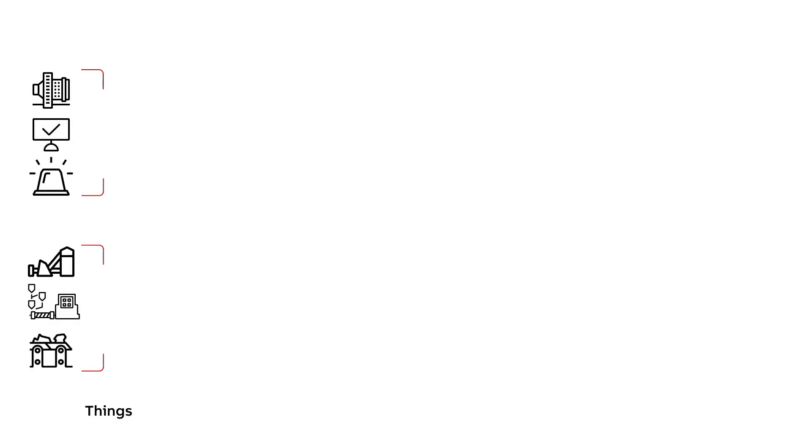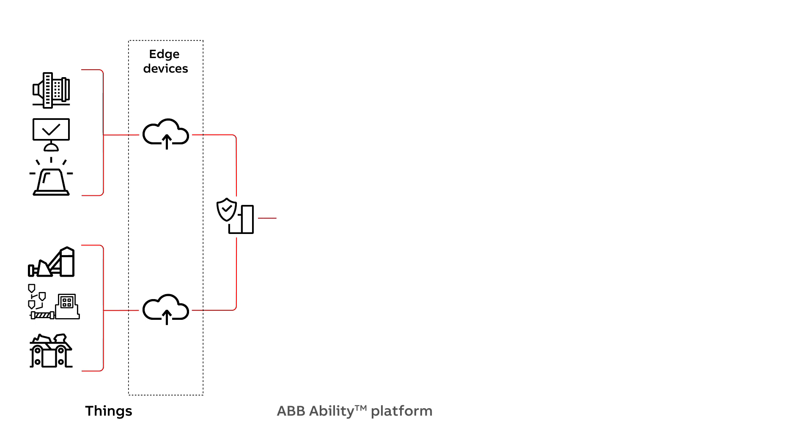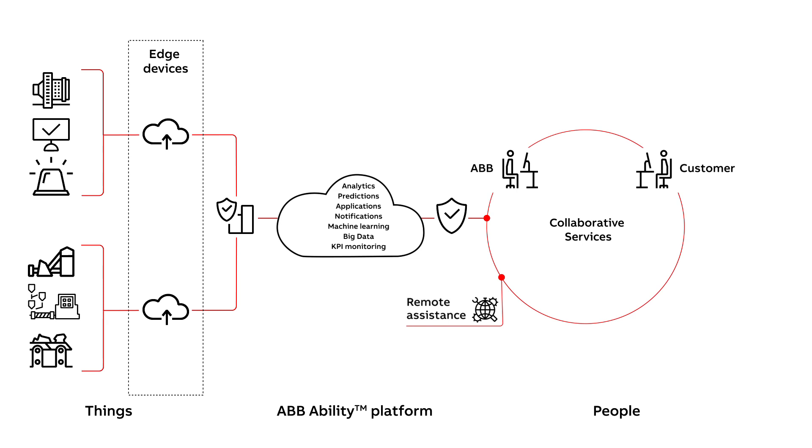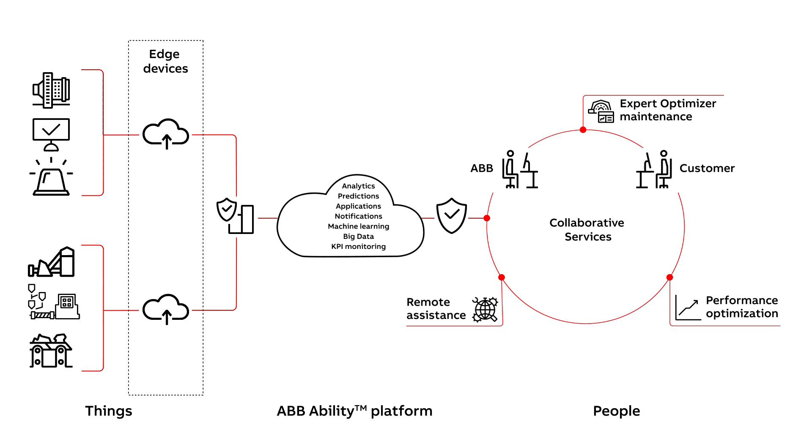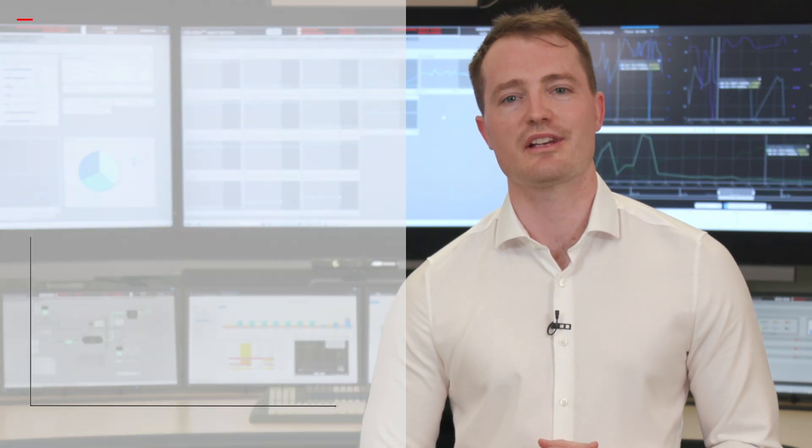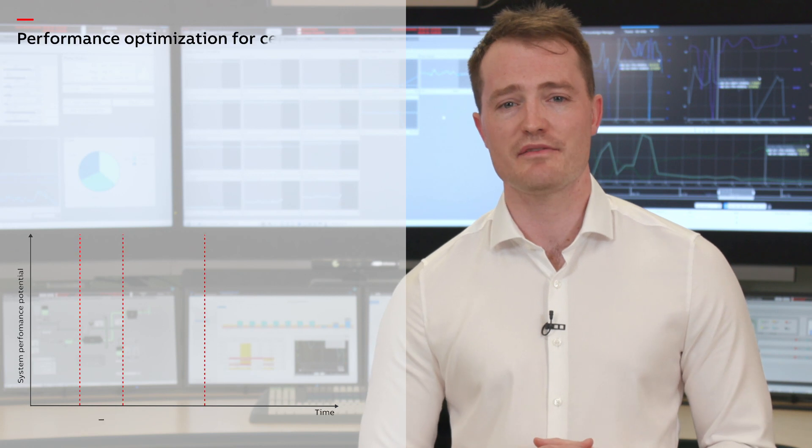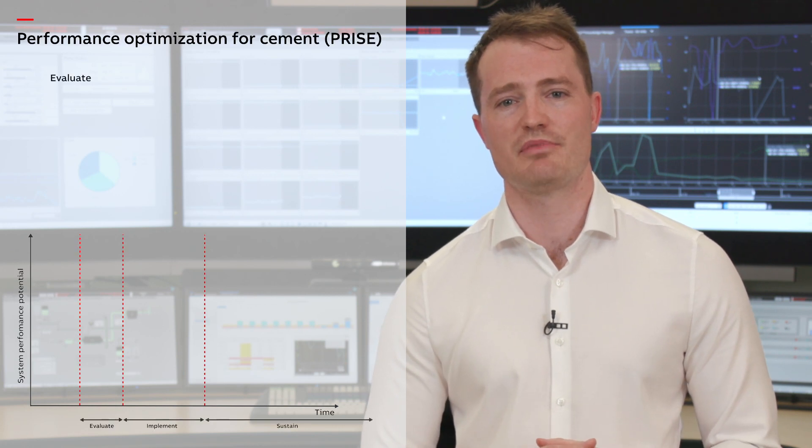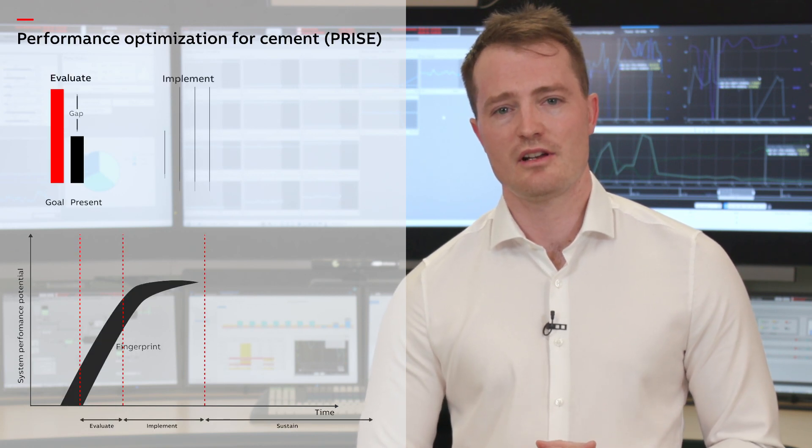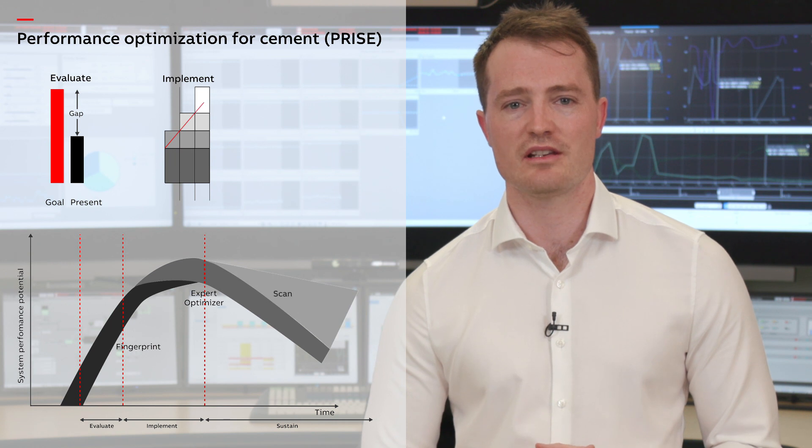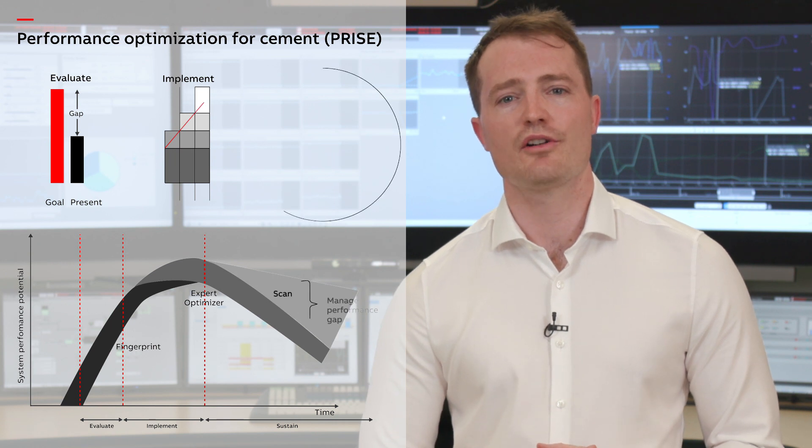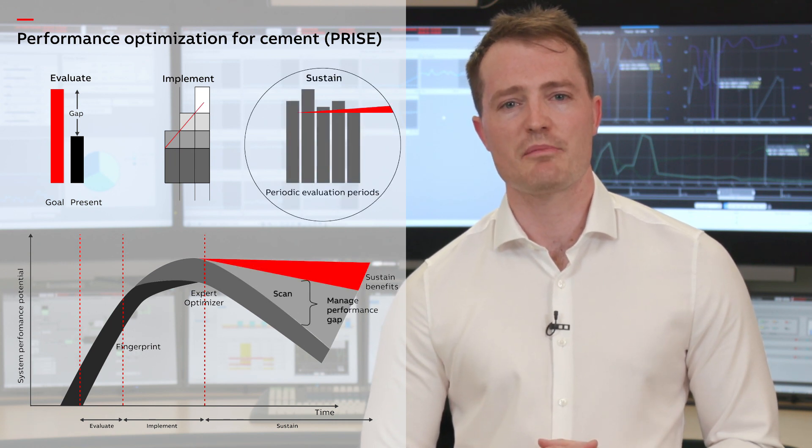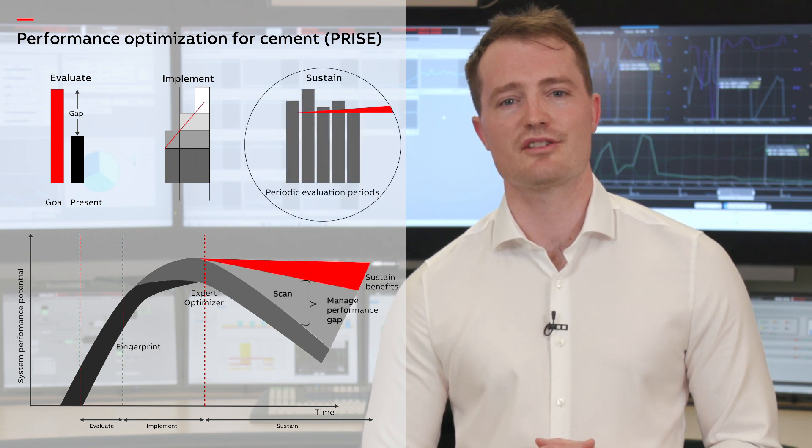How do we leverage existing ABB technologies to better enhance not only the implementation of APC, but also the collaboration between the end customer and ABB to sustain these benefits? The service covers all aspects: identifying applications with benefits based on plant economics and performance, implementation of APC, and ongoing maintenance via collaborative operations.